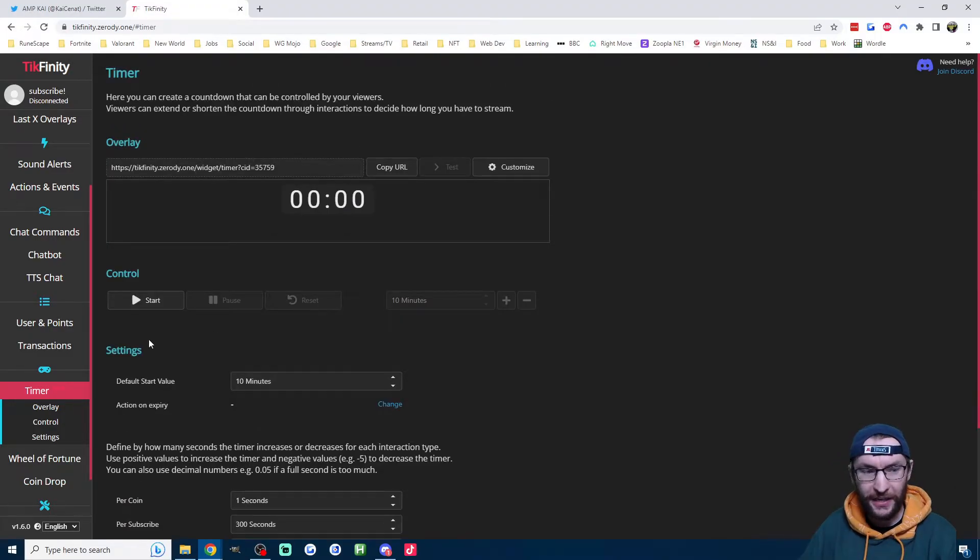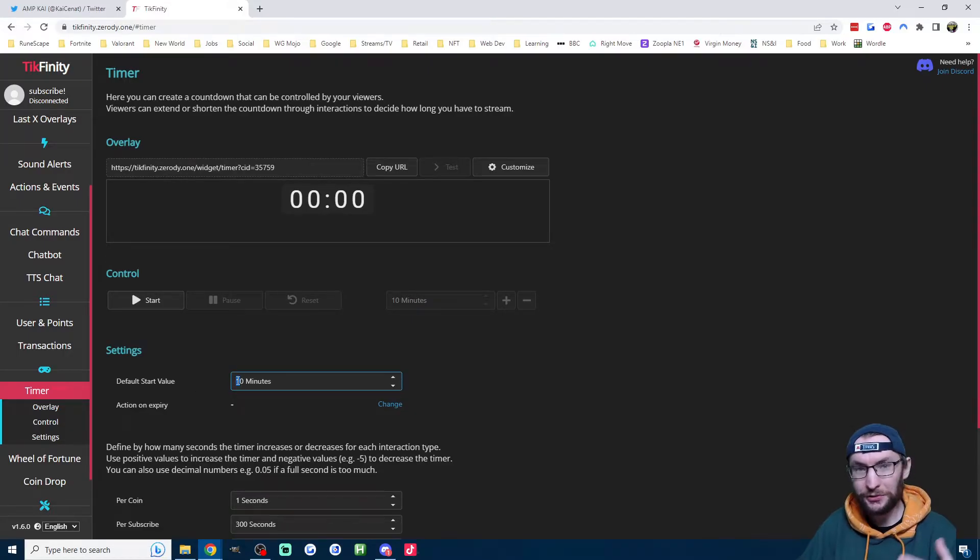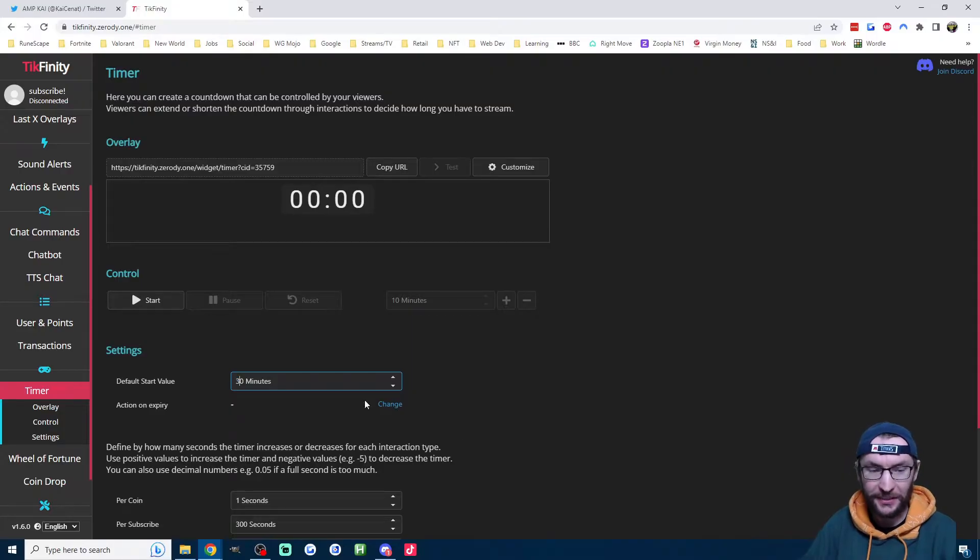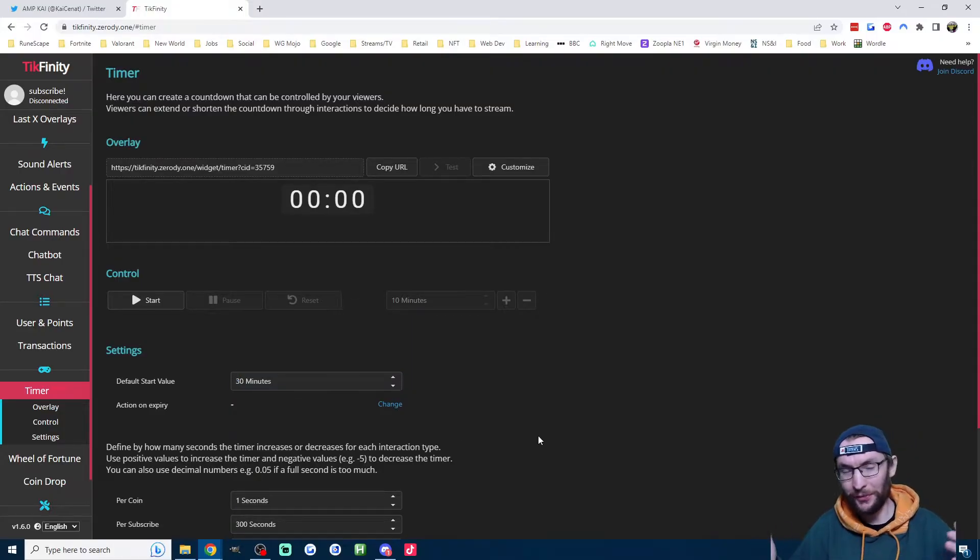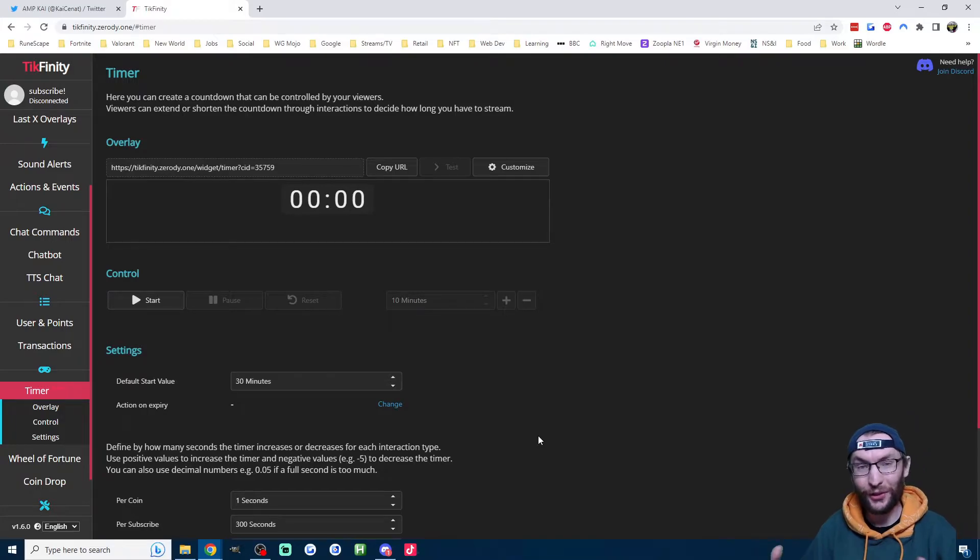Let's look at the rest of the settings, starting with the default start time. It's default to 10 minutes, just in case you don't get any coins or any subs. I'm going to increase mine to 30 minutes. So even if nobody gives me any money, I'm still going to stream for 30 minutes.